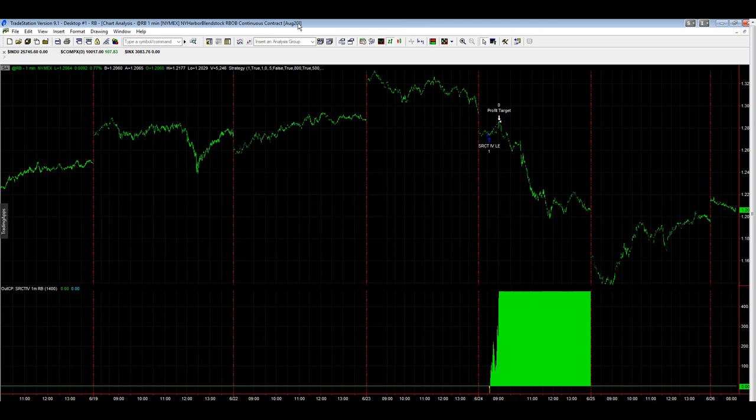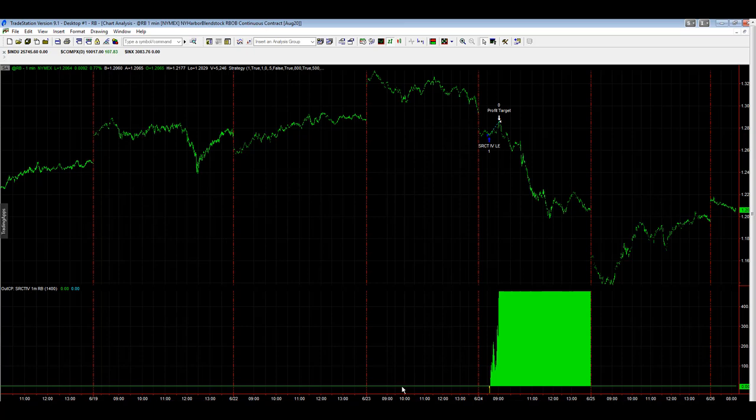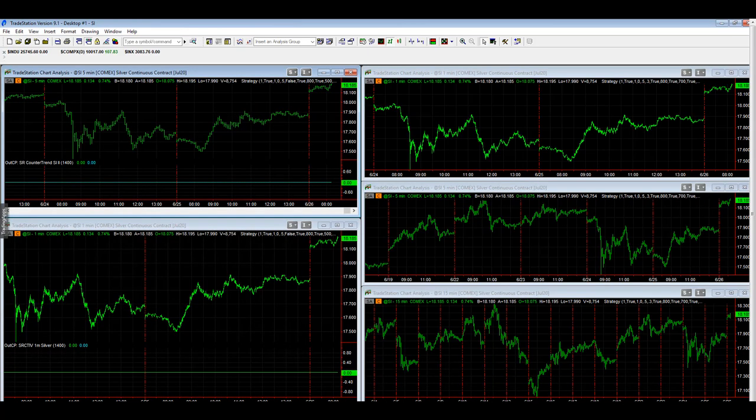So you can see the chart is updated. You have August, the 2020. Your actual automation symbol, like we talked about, would be @RBQ20 or RB 08-20 in NinjaTrader. And let's go over to silver now.